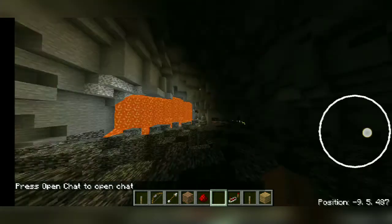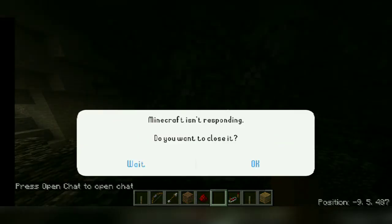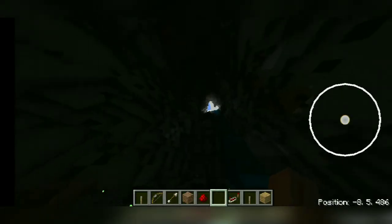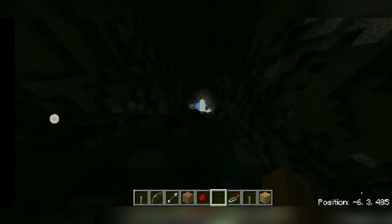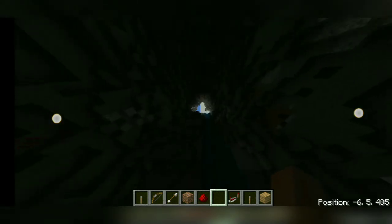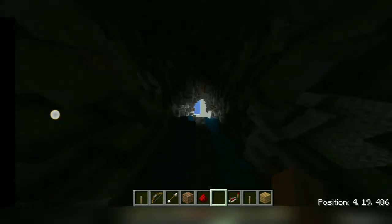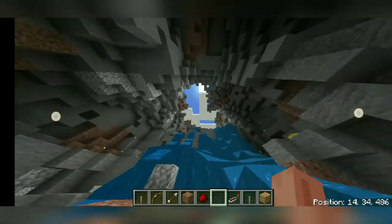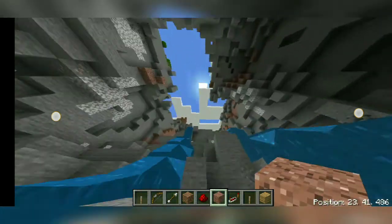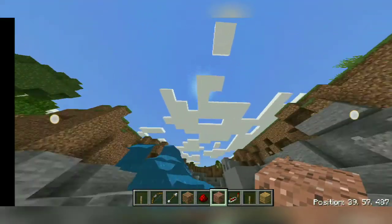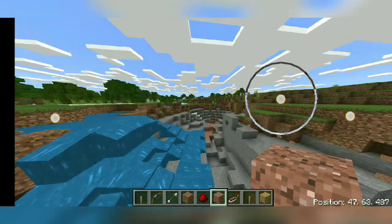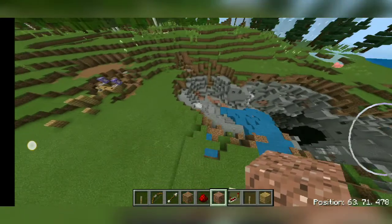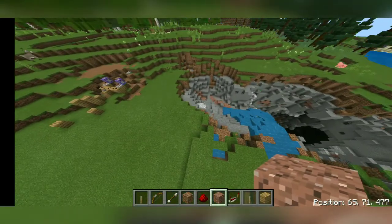This is the important part: 'Minecraft is not responding' will show quite frequently on low-end devices, but on high-end devices this would never show. I have a mid-end device so it only showed once. See the gameplay.